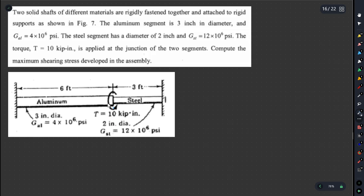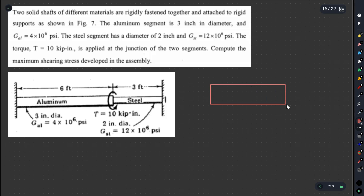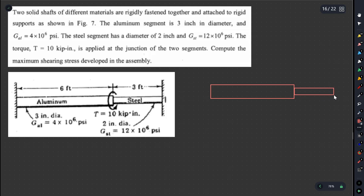Because we have 10 kip total torque, we will divide it. The stress will be induced in both materials. We will find the total stress induced in the aluminum portion and the total stress induced in the steel portion.